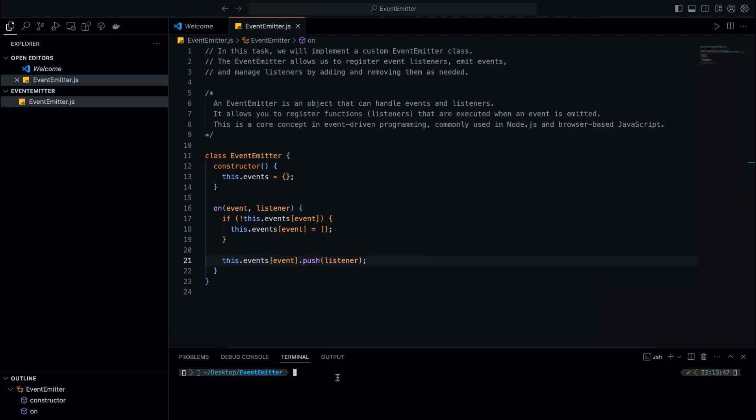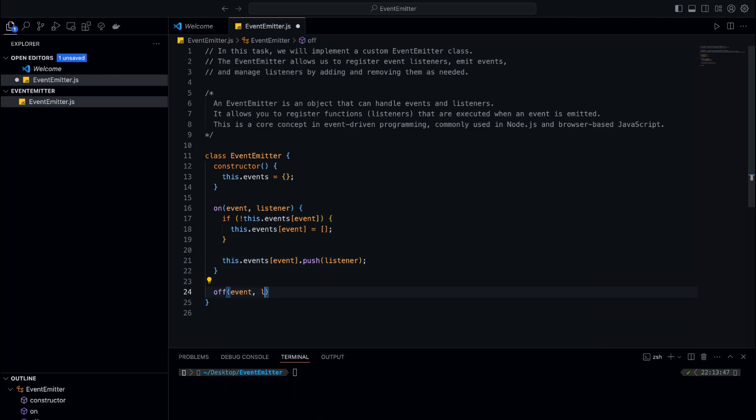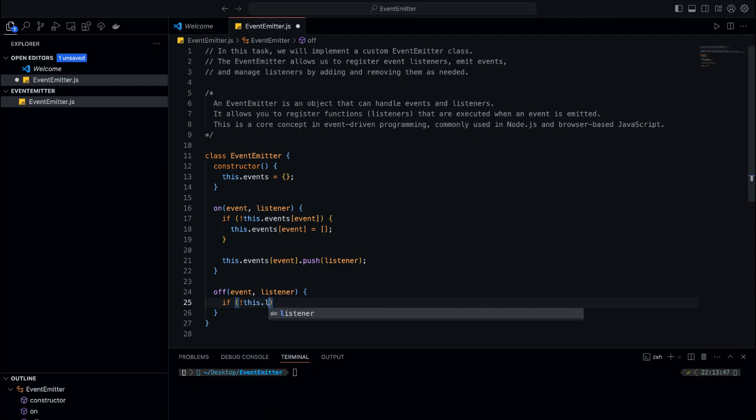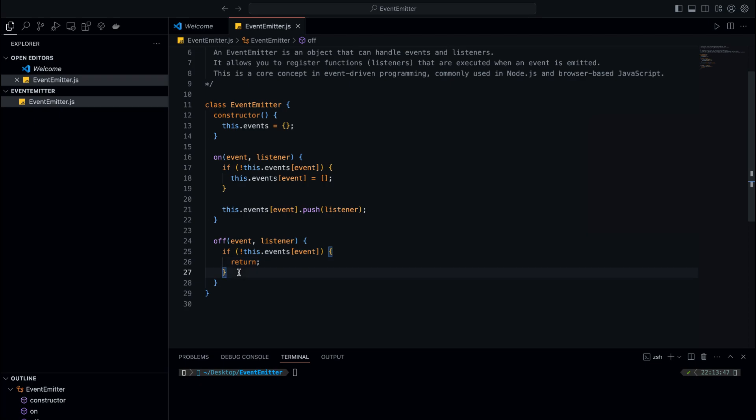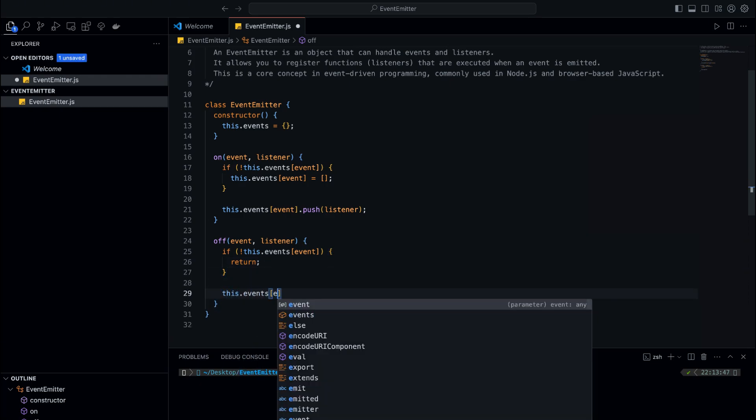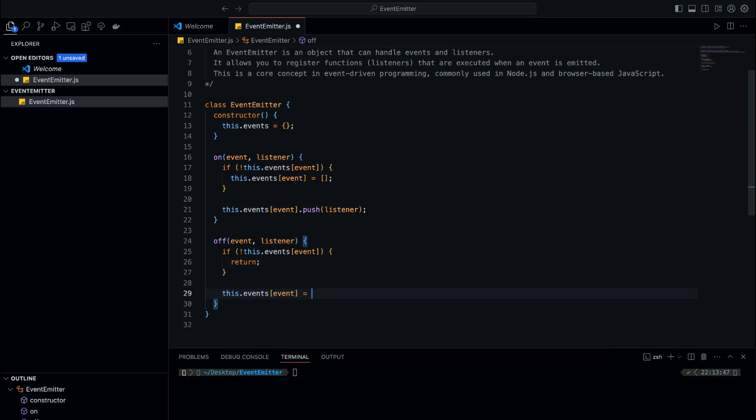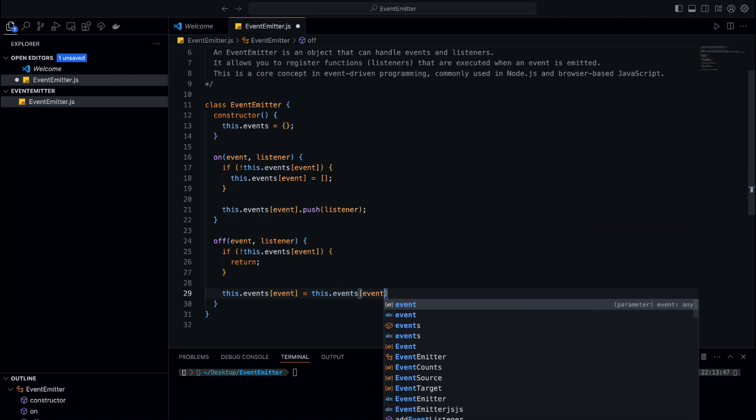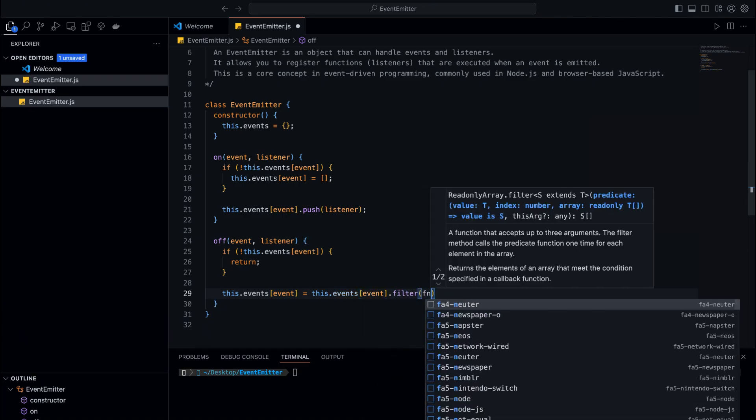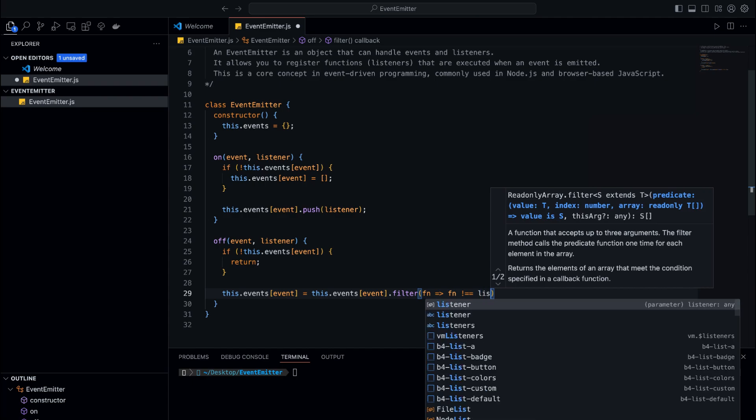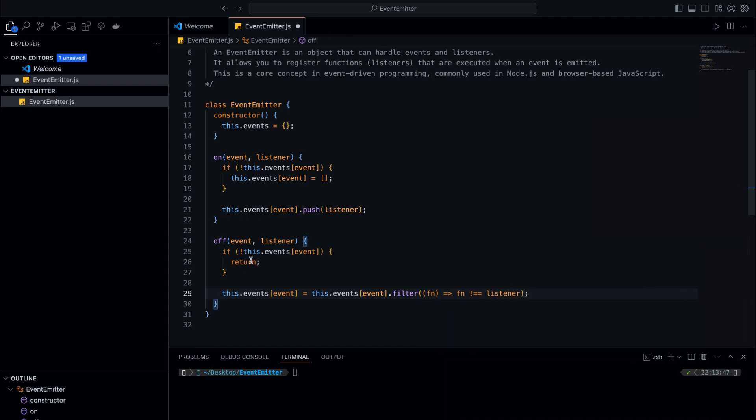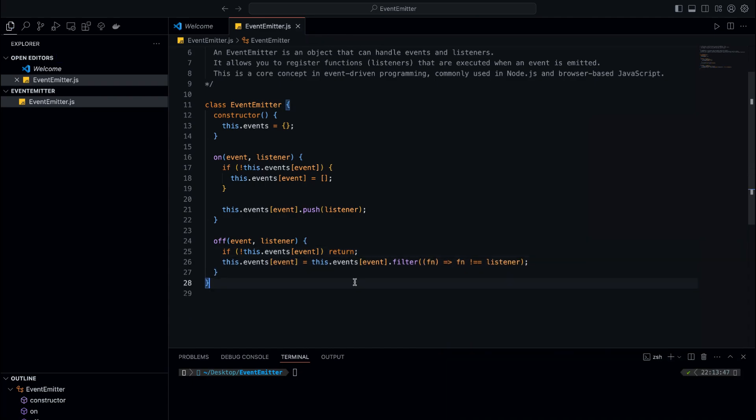We should also add functionality to remove listeners. We'll create a method called 'off', which will allow us to unregister a listener from an event. The method will find the event in this.events and filter out the listener that we want to remove. We first check if the event exists in this.events. If it does, we use filter to create a new array that excludes the listener we want to remove. This way, the listener will no longer be part of the event's listener list and won't be called when the event is emitted again.